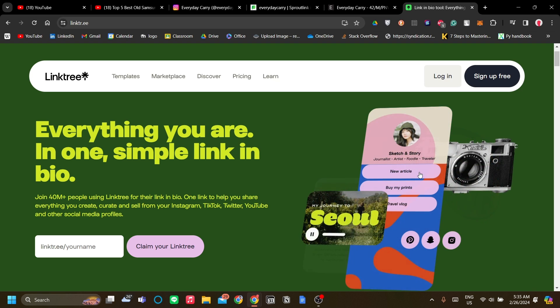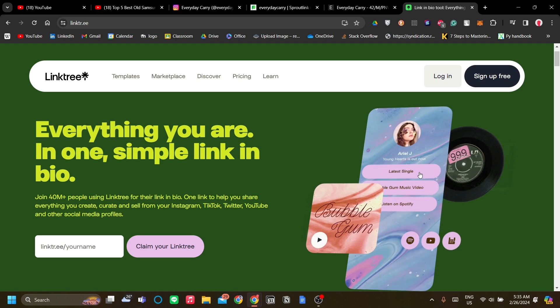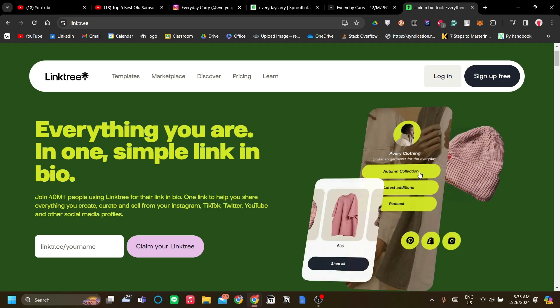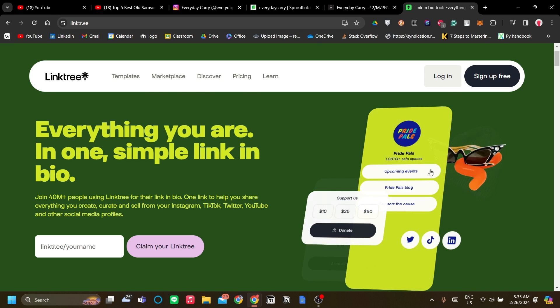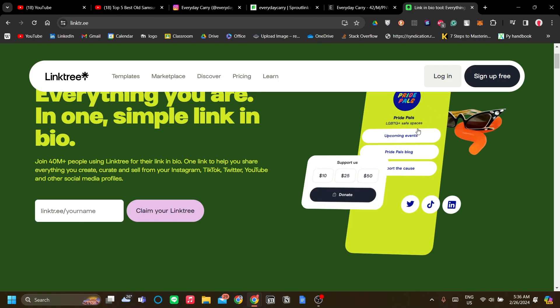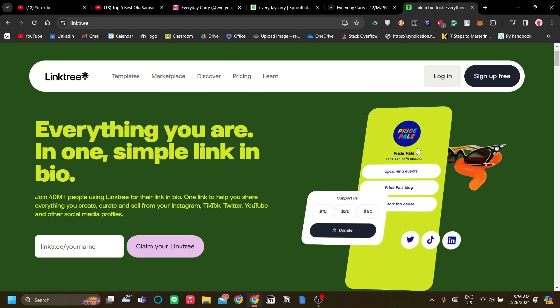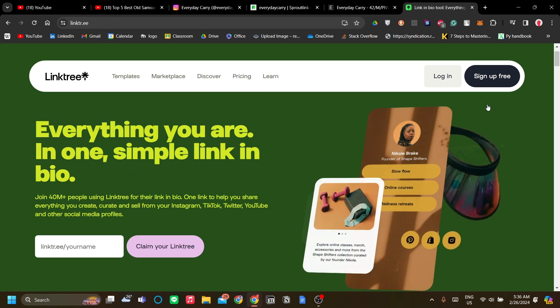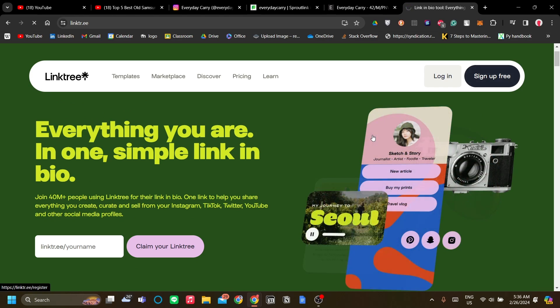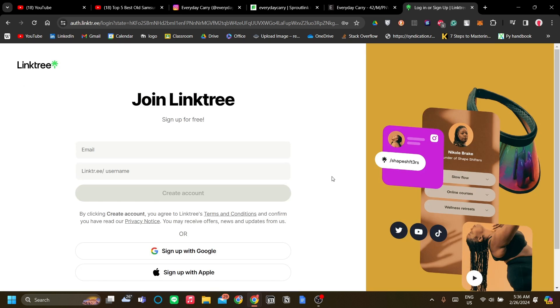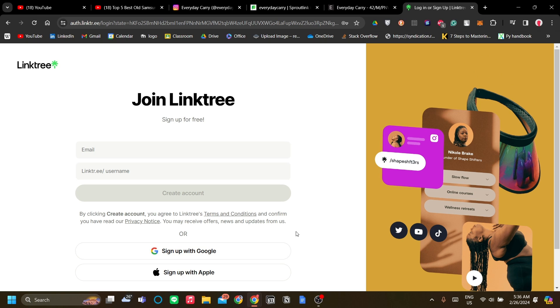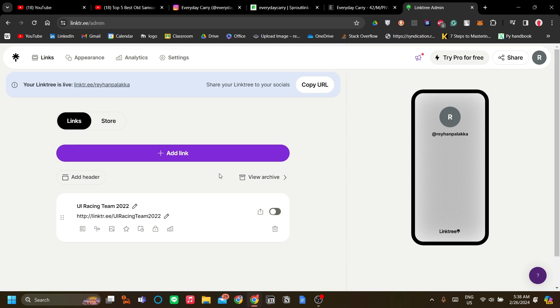In the affiliate marketing use case, you can group together products that are relevant or connected to each other. The first thing you need to do is sign up to Linktree. You can sign up with Google or Apple if you choose, which is most convenient.